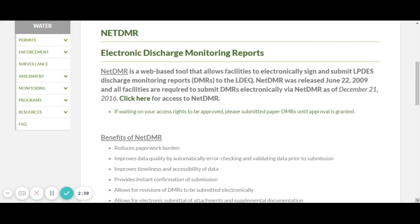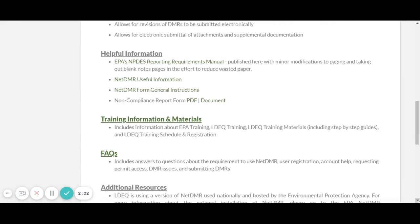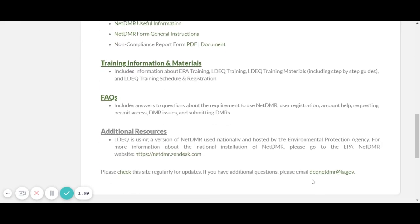If you need assistance submitting NetDMRs, contact the NetDMR staff — their email is deq.netdmr@la.gov — or call your Small Business Assistance staff and we'll help you register for CDX and NetDMRs. Also, many people believe that if their facility is not discharging, they do not need to send anything. However, once you have obtained a wastewater discharge permit, even with no discharge, you still must submit a no-discharge NetDMR. No matter what — discharge or no discharge — you have to submit a DMR.